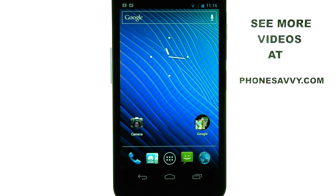If you want to see more walkthroughs on the Samsung Nexus, visit PhoneSavvy.com.